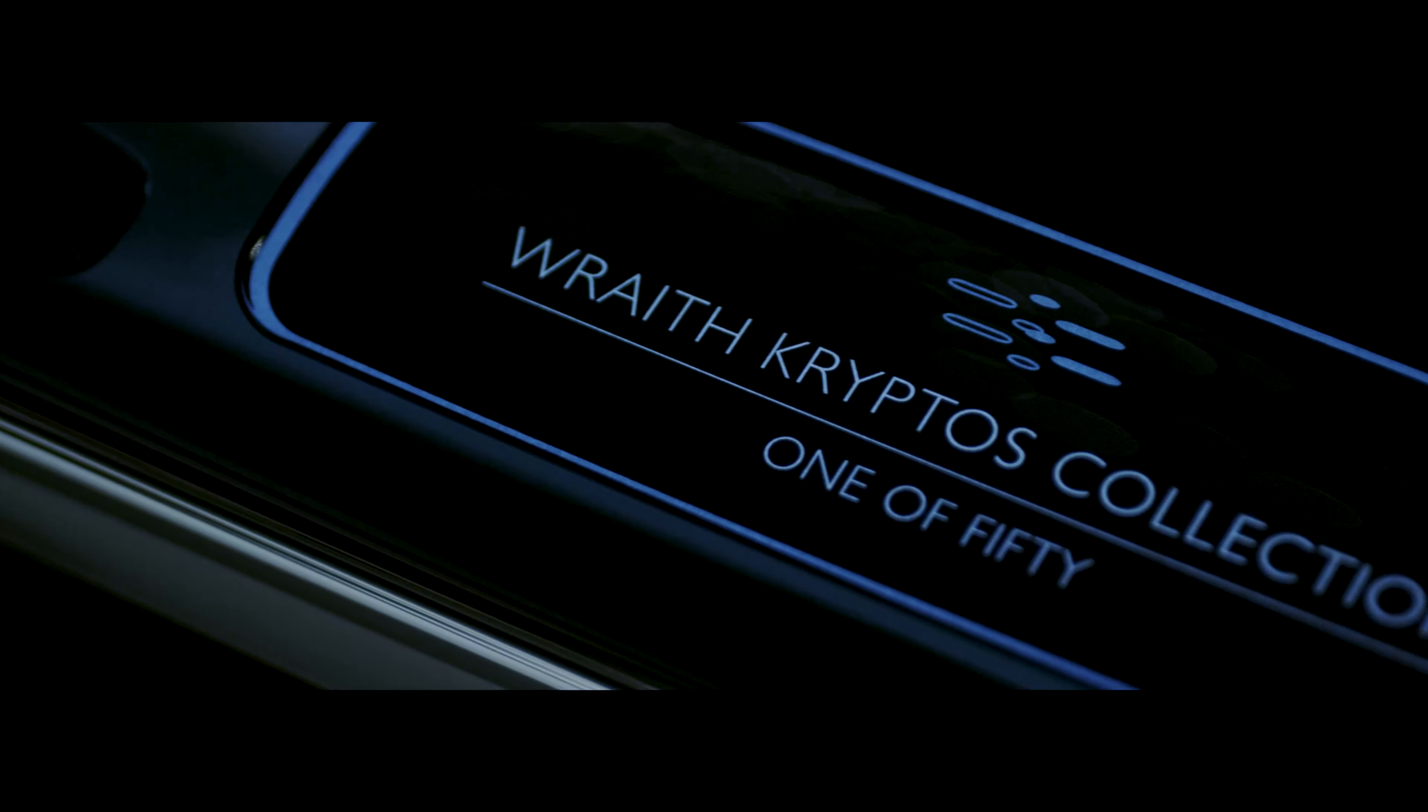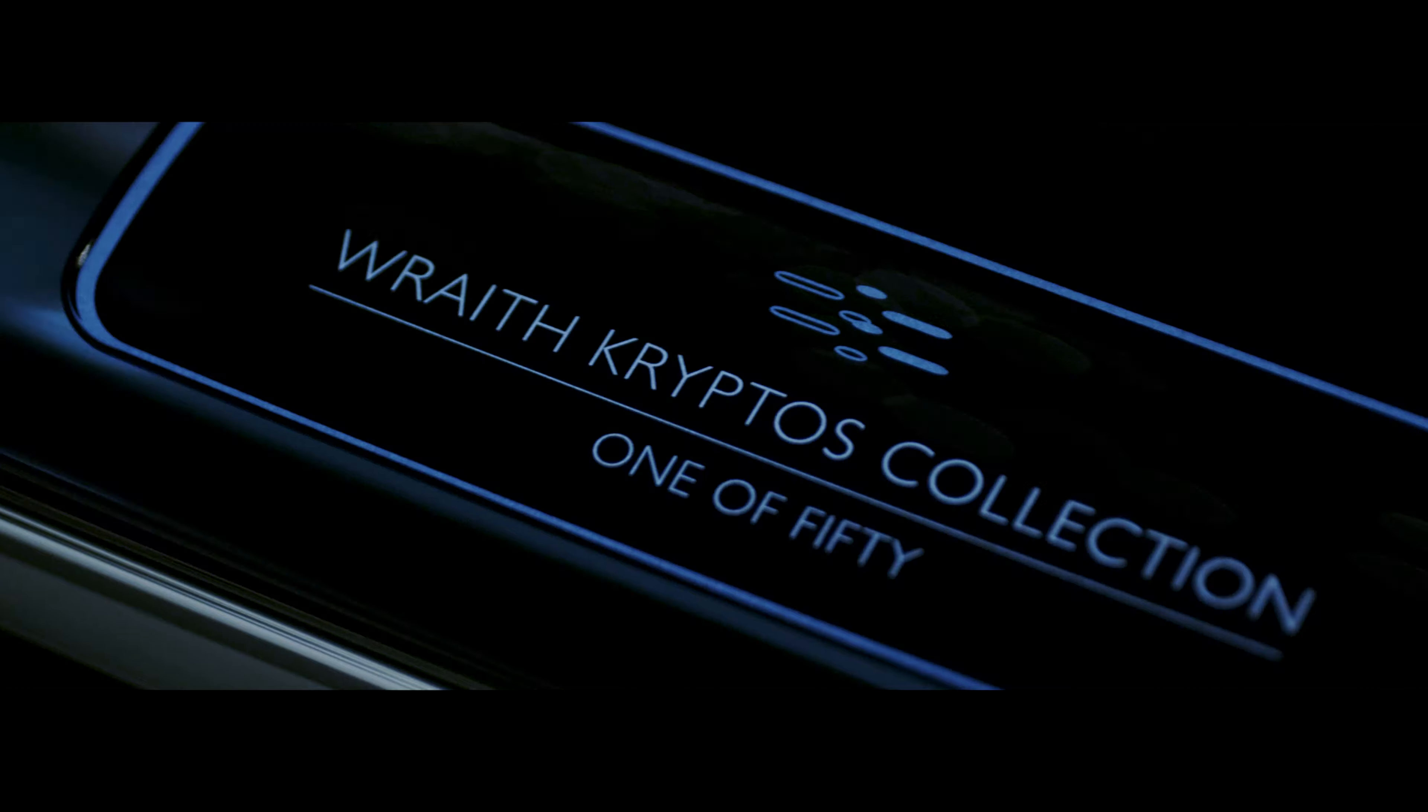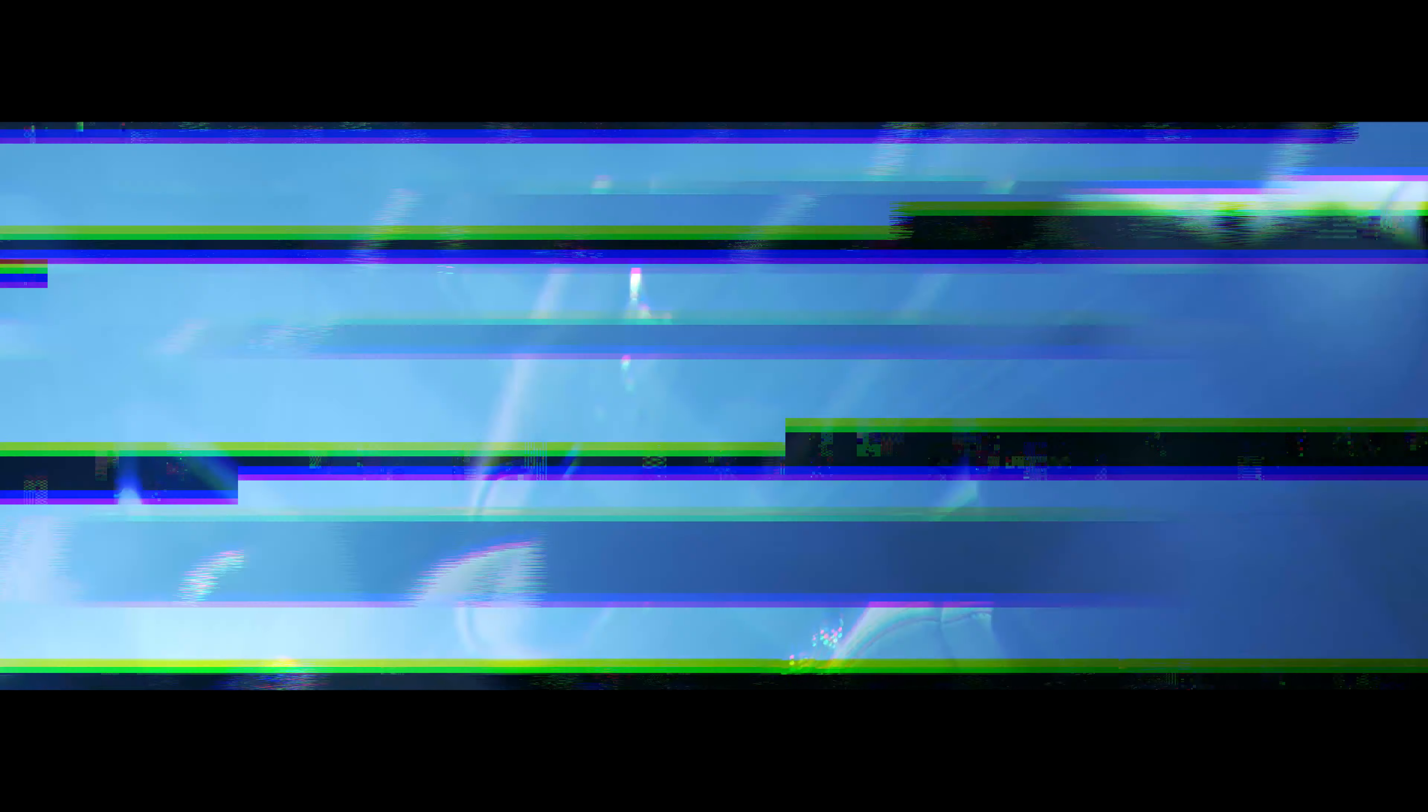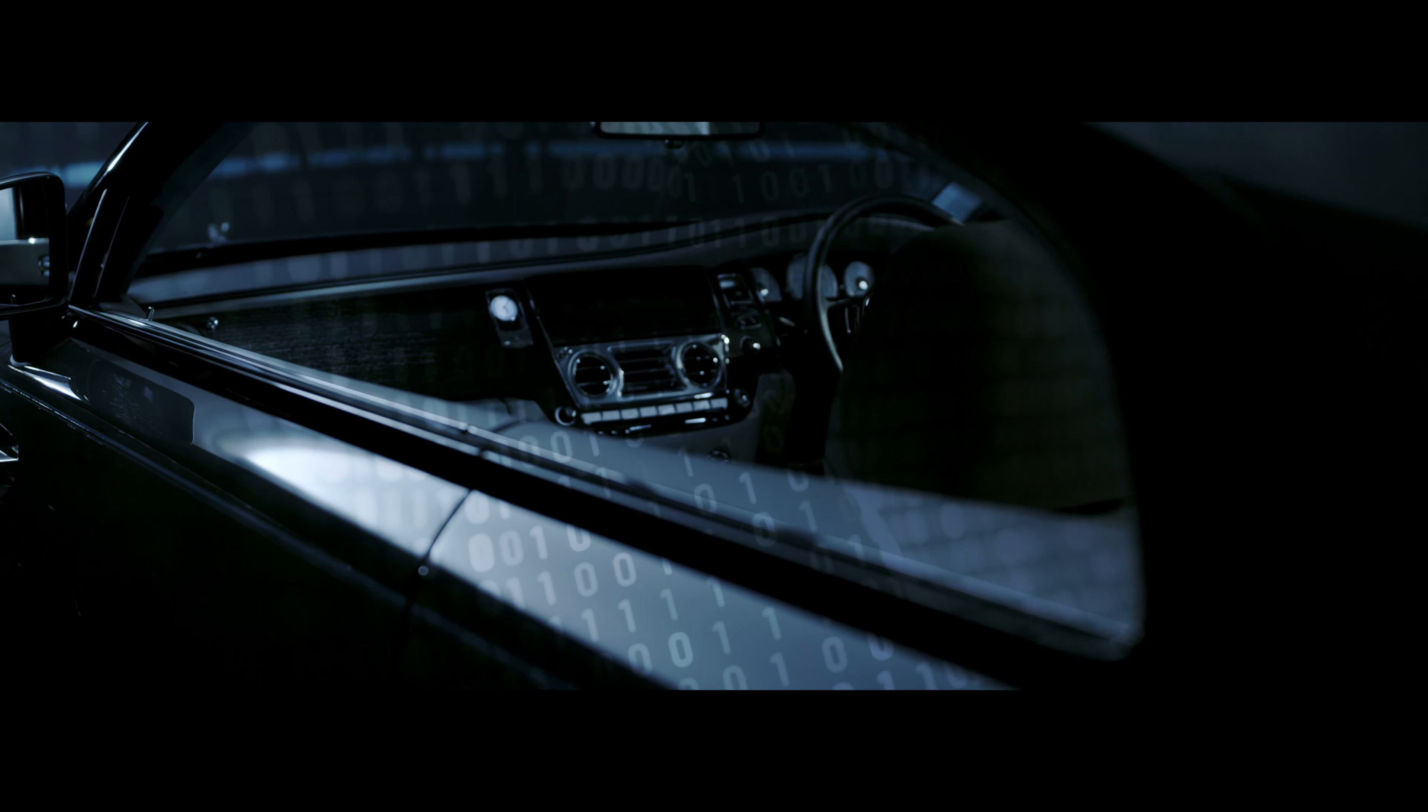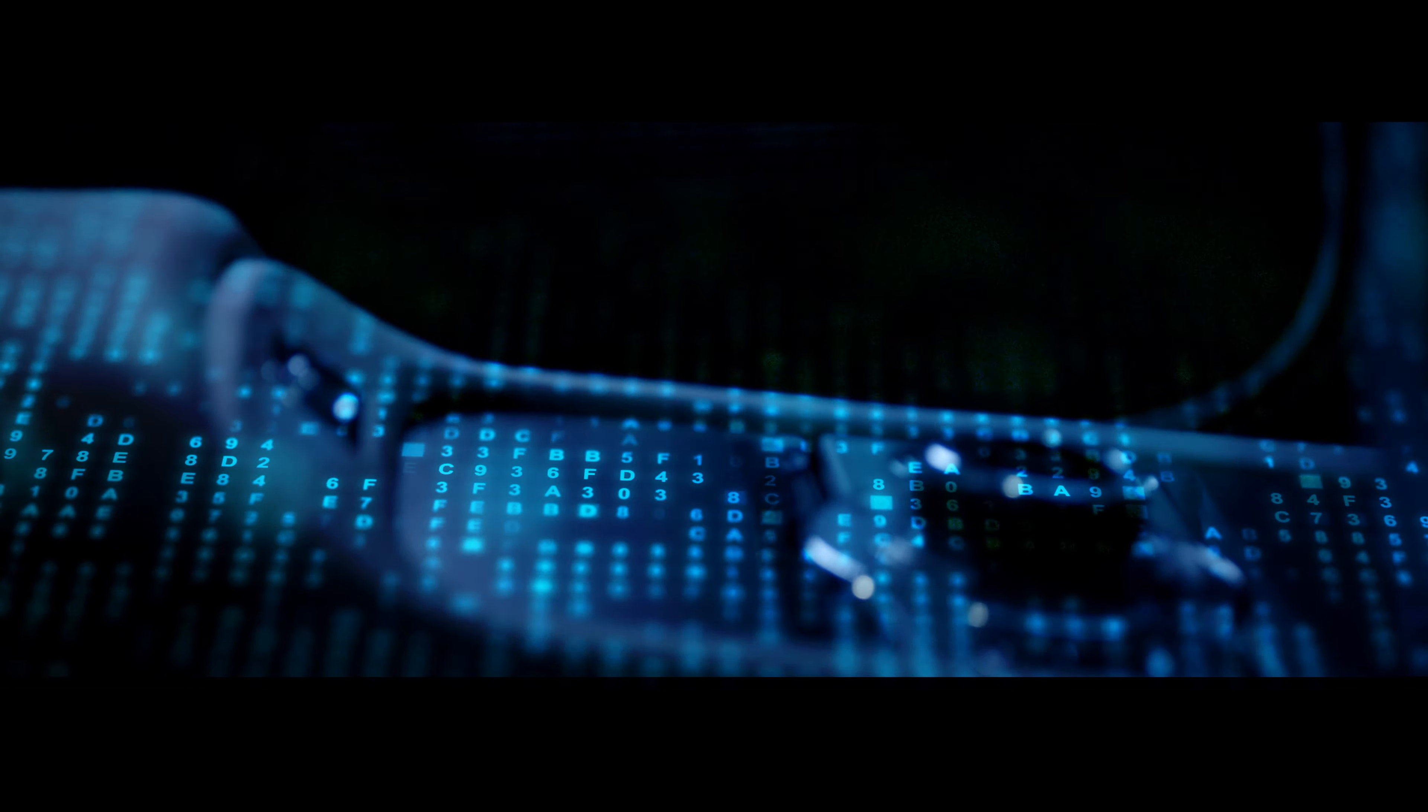That was our starting point with the Wraith Cryptos Collection. Could we design a Rolls-Royce that contains a series of secrets within it, all hidden behind a unique Rolls-Royce code?